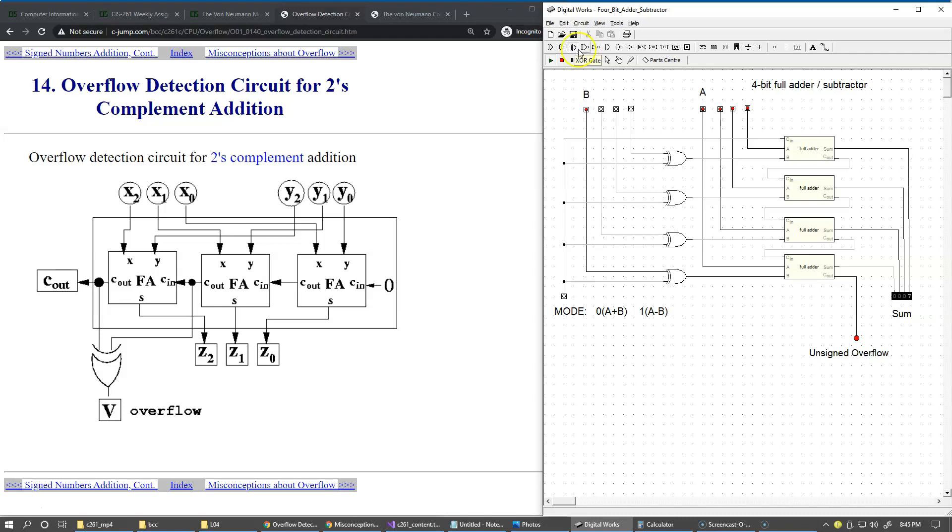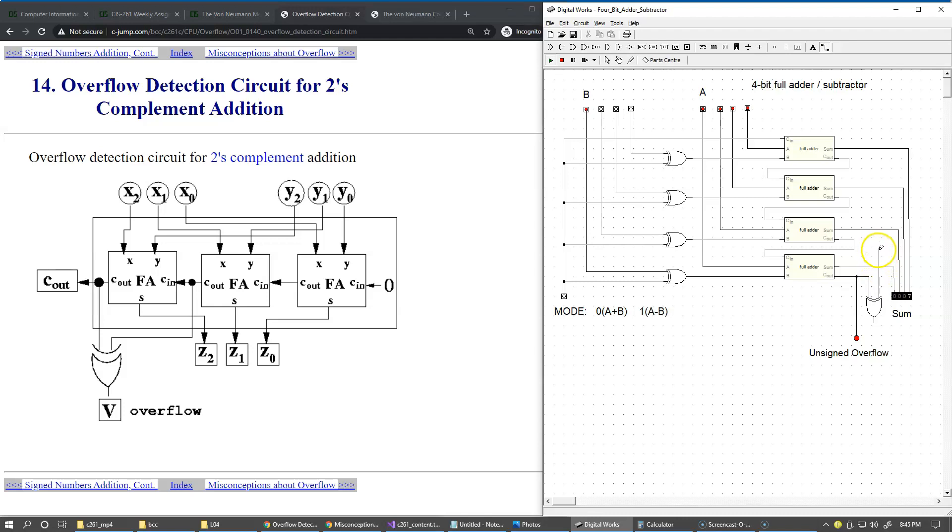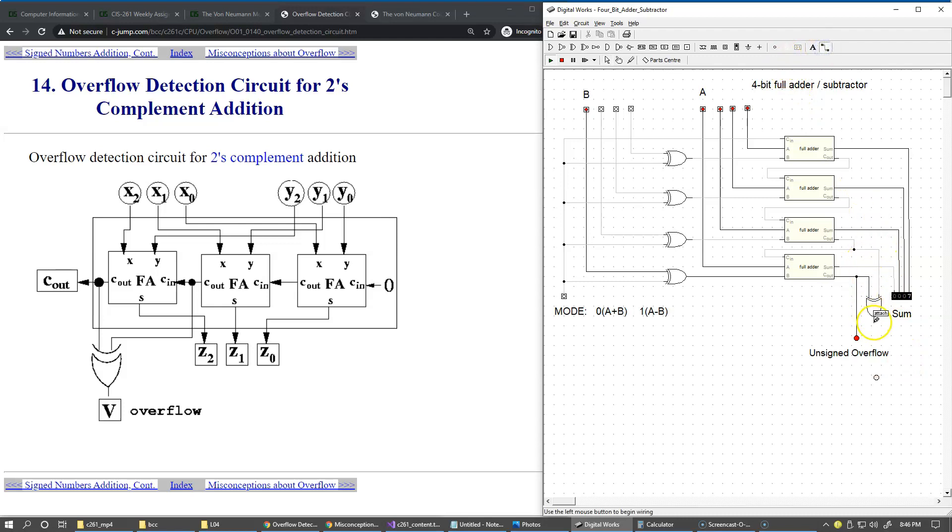We take this exclusive OR gate, place it on our design board, we can reorient it like this, possibly place it here maybe, and now we can try making these connections. Attach this to carry output and carry input of the sign bit, carry output right here, maybe these attachments, and use another LED indicator.